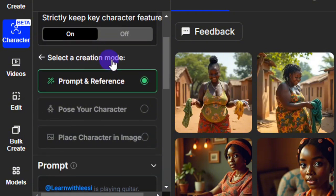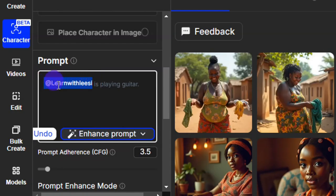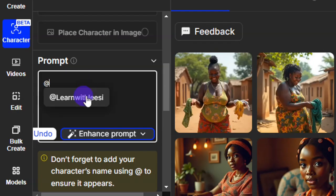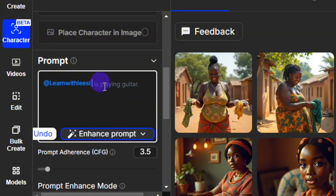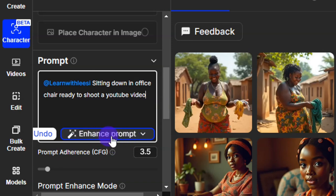Come down here and enter your prompt. The text with '@' followed by your character name — for example '@learnwithme' — is what links your character. If you remove this character name it's not going to work. To bring it back, type '@' and you'll see the different characters you've created. Make sure to include the character name before typing your prompt, then click on 'Enhance Prompt' to get a detailed prompt.